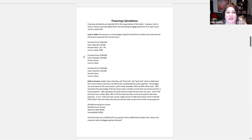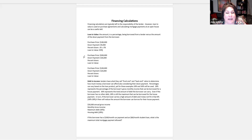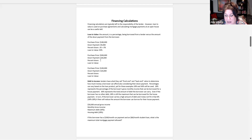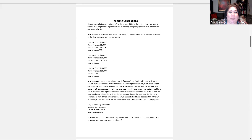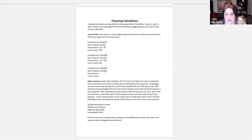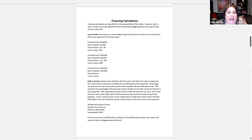We've got a purchase price of $300,000 and a down payment of $30,000. So $30,000 divided by $300,000 equals 10%. If we're putting 10% down, we're borrowing 90% — putting 10 down, we need 90 to make it whole.